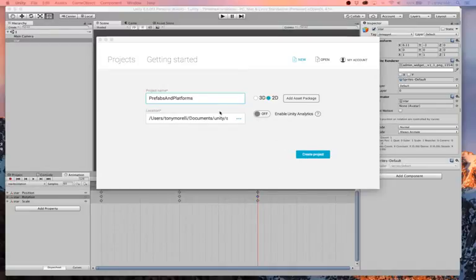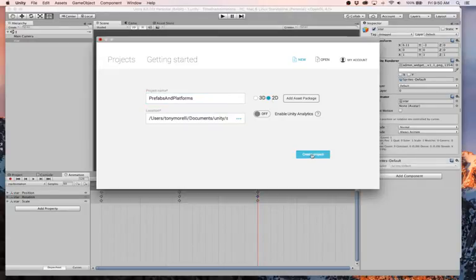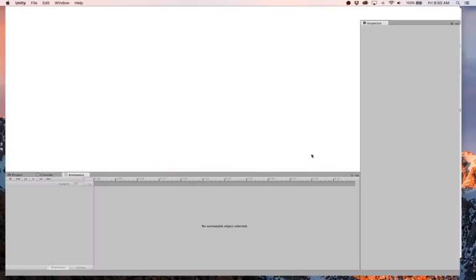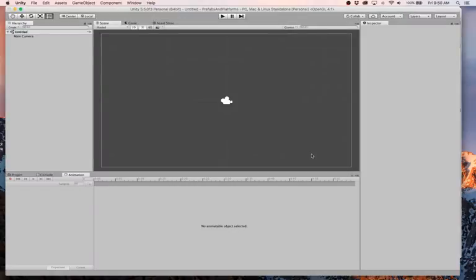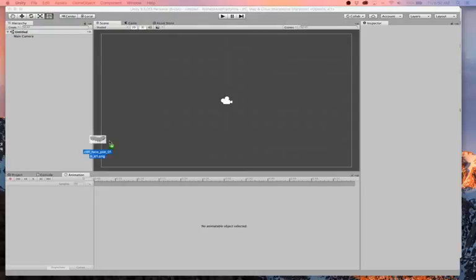So I'm creating a new project. It's 2D. I call it prefabs and platforms. We're not going to bring anything into it. Here's some old code left over from our button example. I'm going to drag in a platform. These are going to be from Glitch the game. If you don't have those assets, I suggest you go download them. They are very useful.